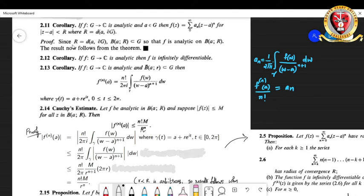In order to prove this it is very easy: R being the distance between a and the boundary of G, the open ball centered at a with radius R will be completely contained in G, so the function f will be analytic inside that open disk. That makes the statement of the corollary follow from the earlier theorem of the power series representation of analytic functions.